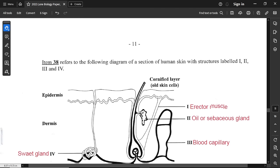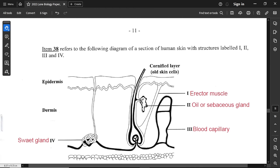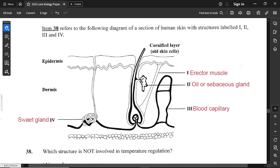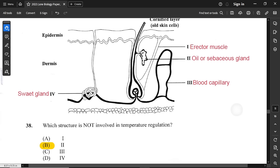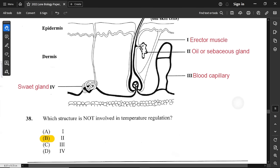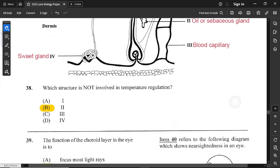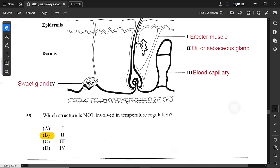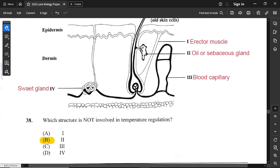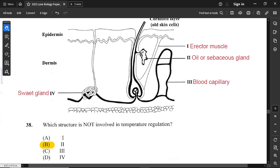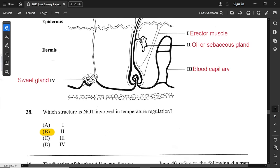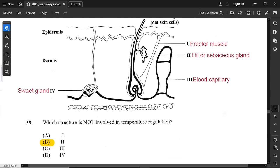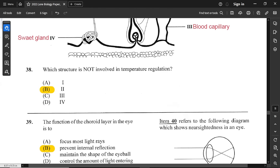Question number 38 refers to a diagram of a section of human skin with structures labeled 1 through 4: erectile muscle, oil/sebaceous gland, blood capillary, and sweat gland. Which structure is not involved in temperature regulation? The oil or sebaceous gland is not involved — it just keeps the skin moist. The erectile muscle affects hair position, blood capillaries through vasodilation or vasoconstriction control internal temperature, and sweat glands cool the body by producing sweat.